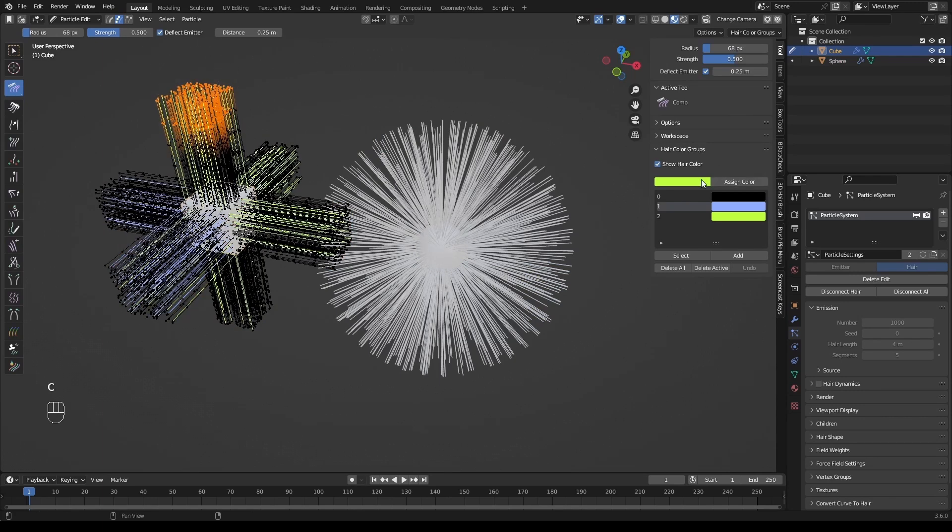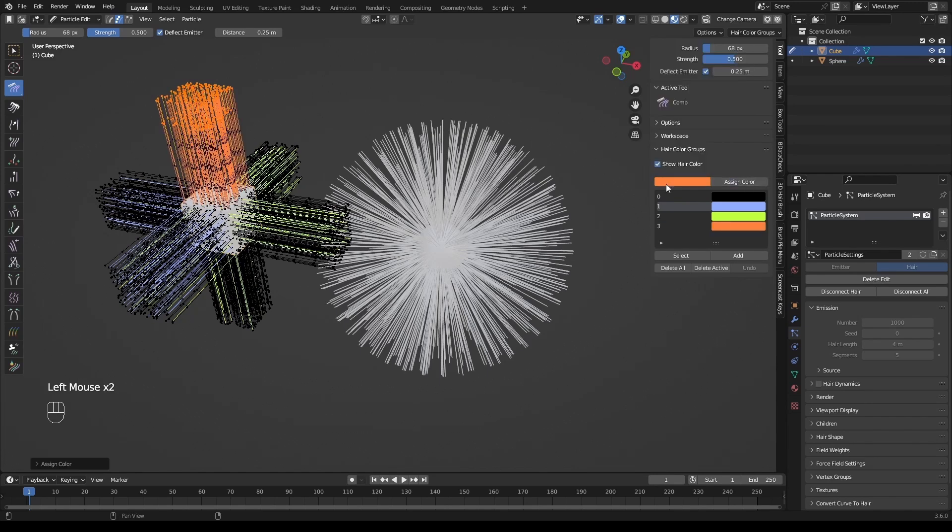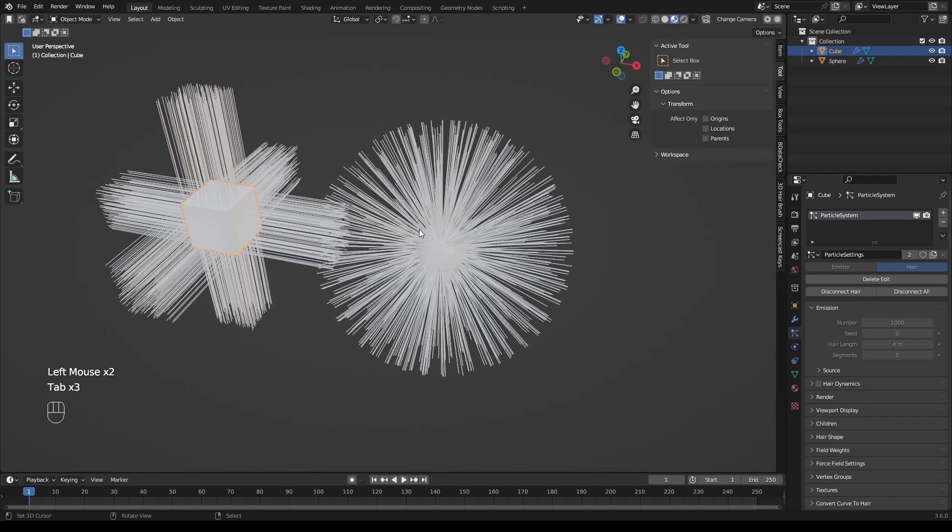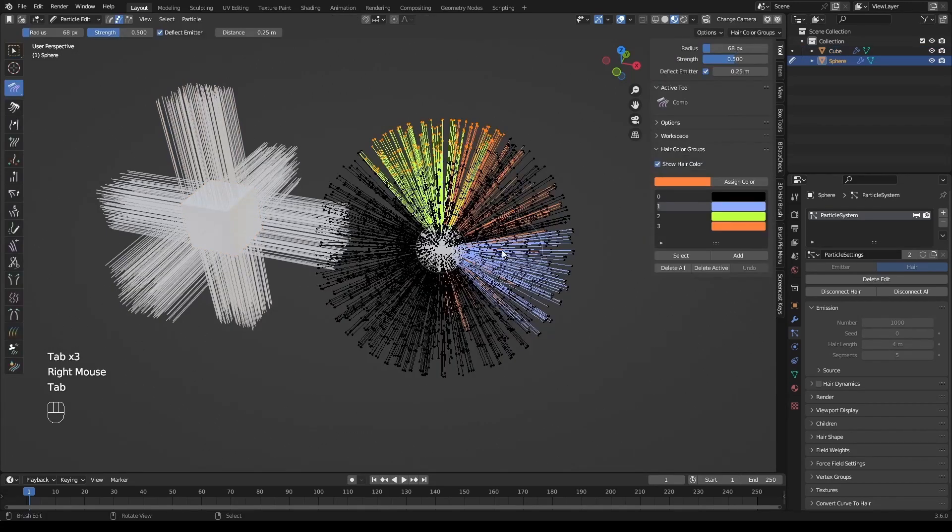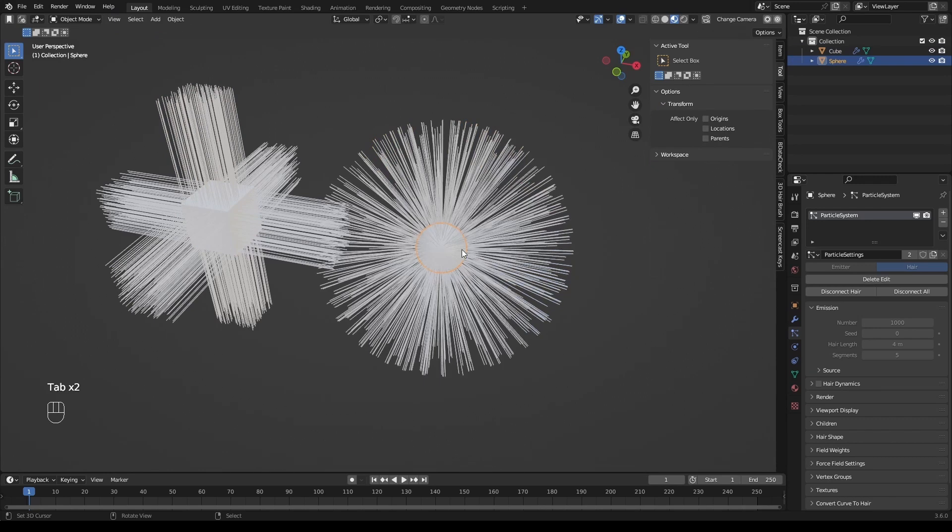When we edit the color groups of this object, you will find the data in this sphere is also changed. To avoid this issue, it's a good idea to keep the particle settings separate.